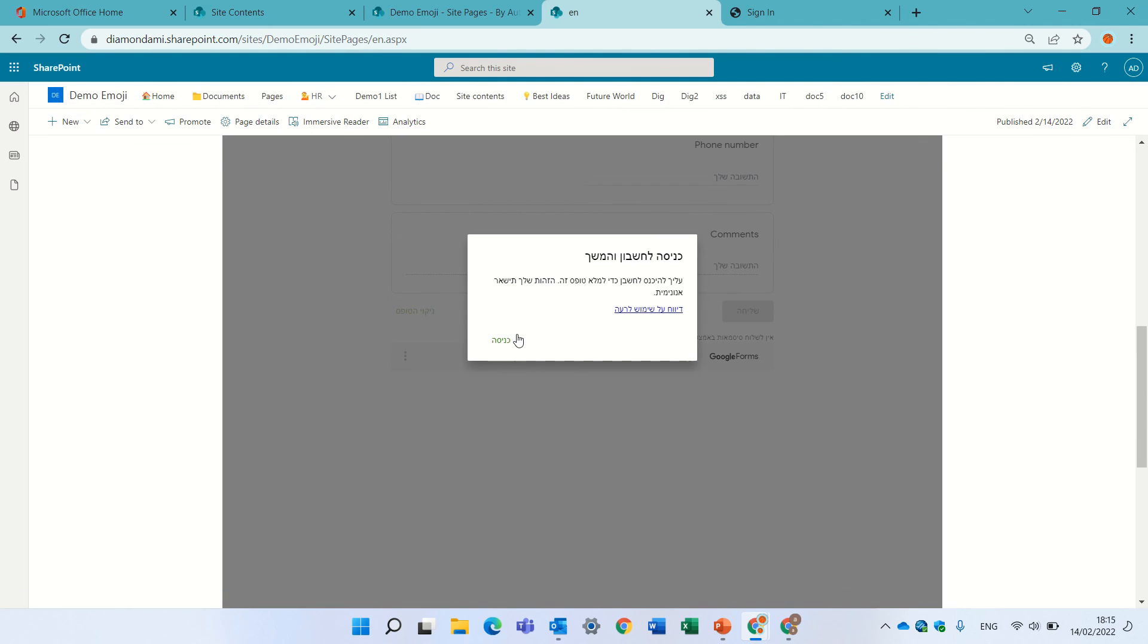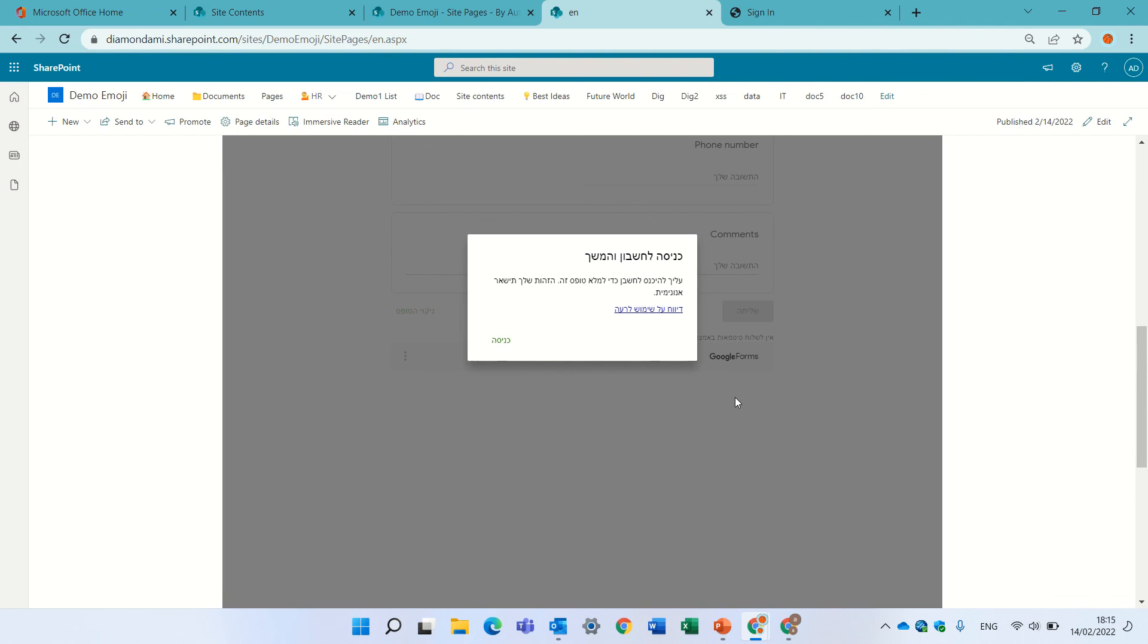Okay, it tells me that I cannot access the account but that's a different story. But actually this solves the blocking of adding iframes.